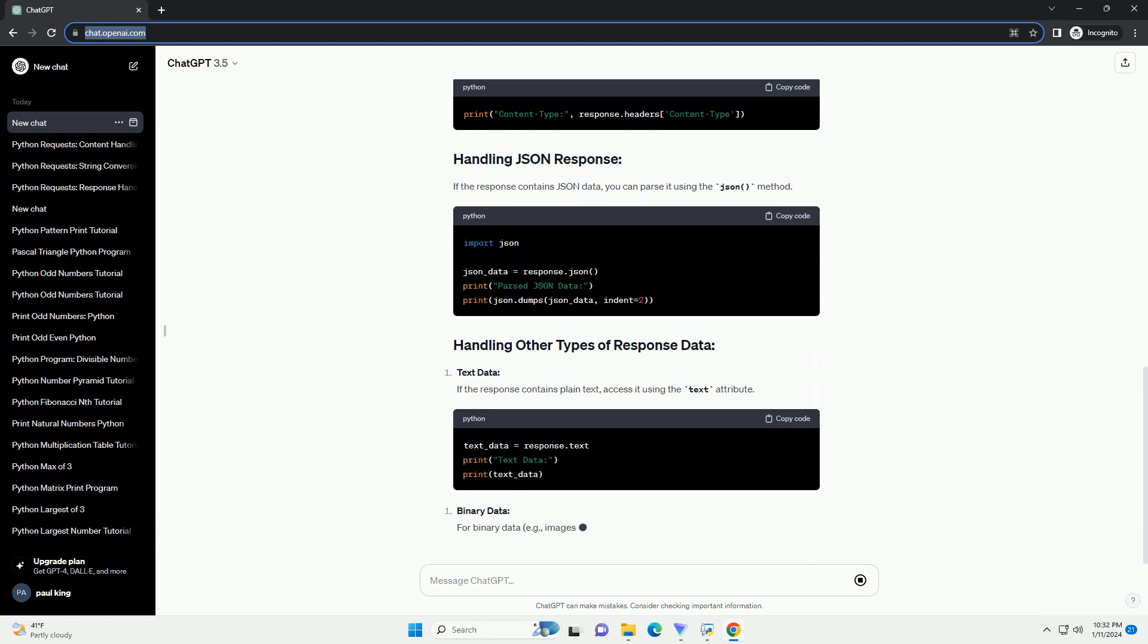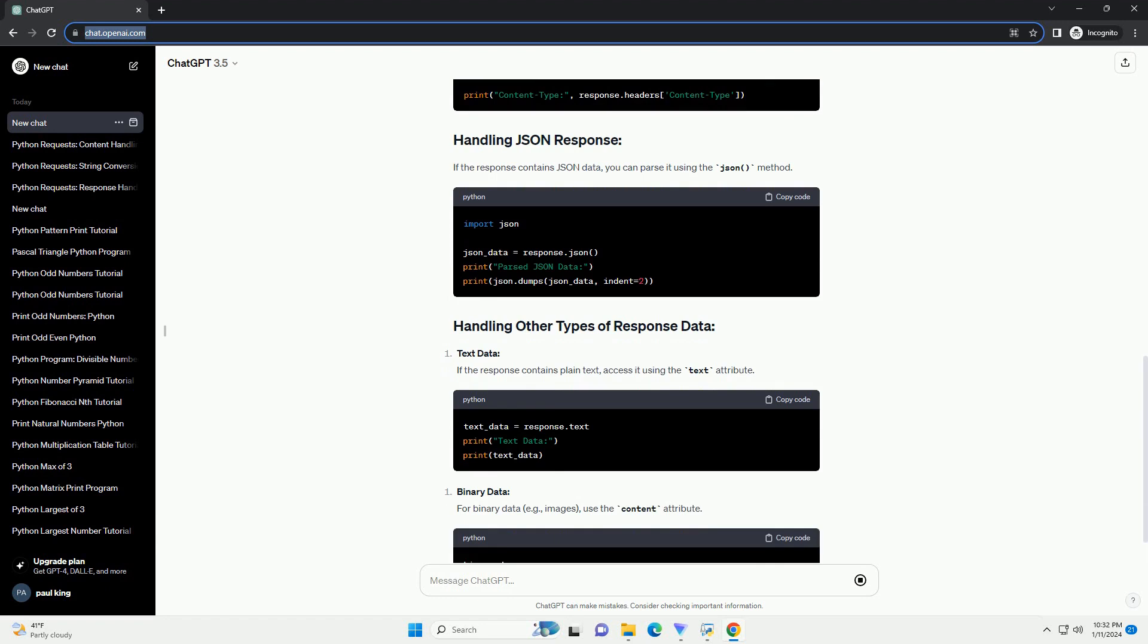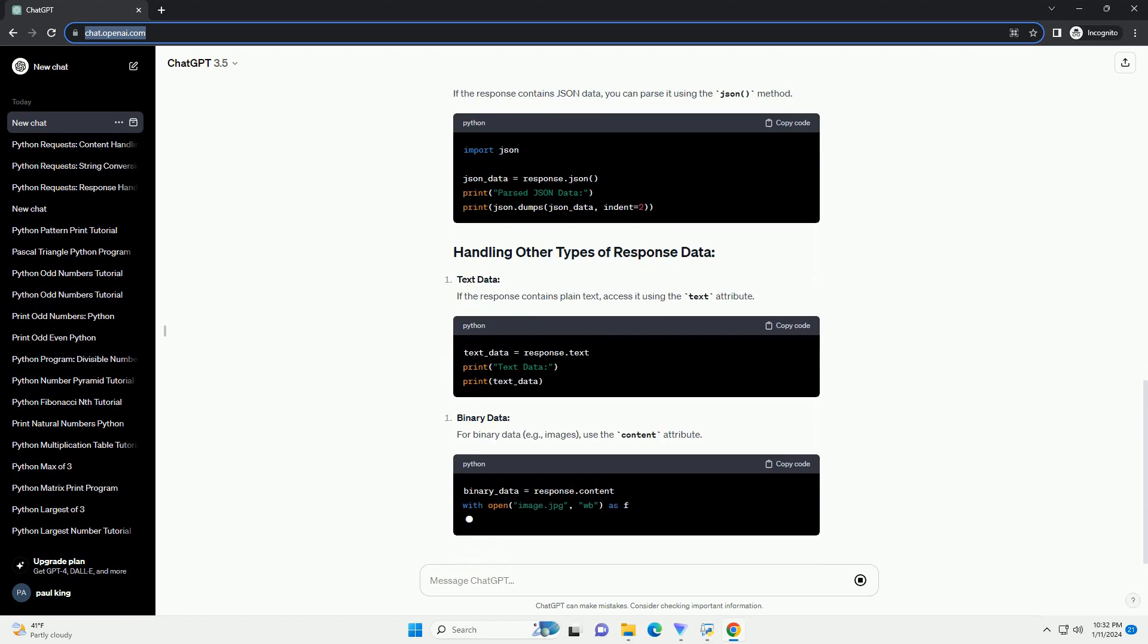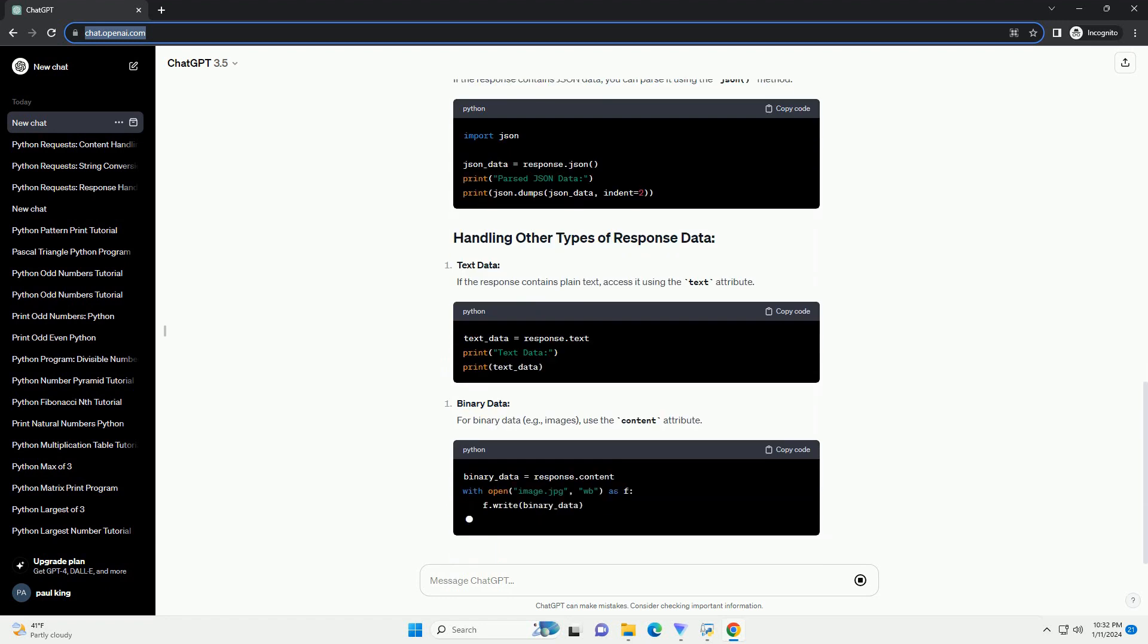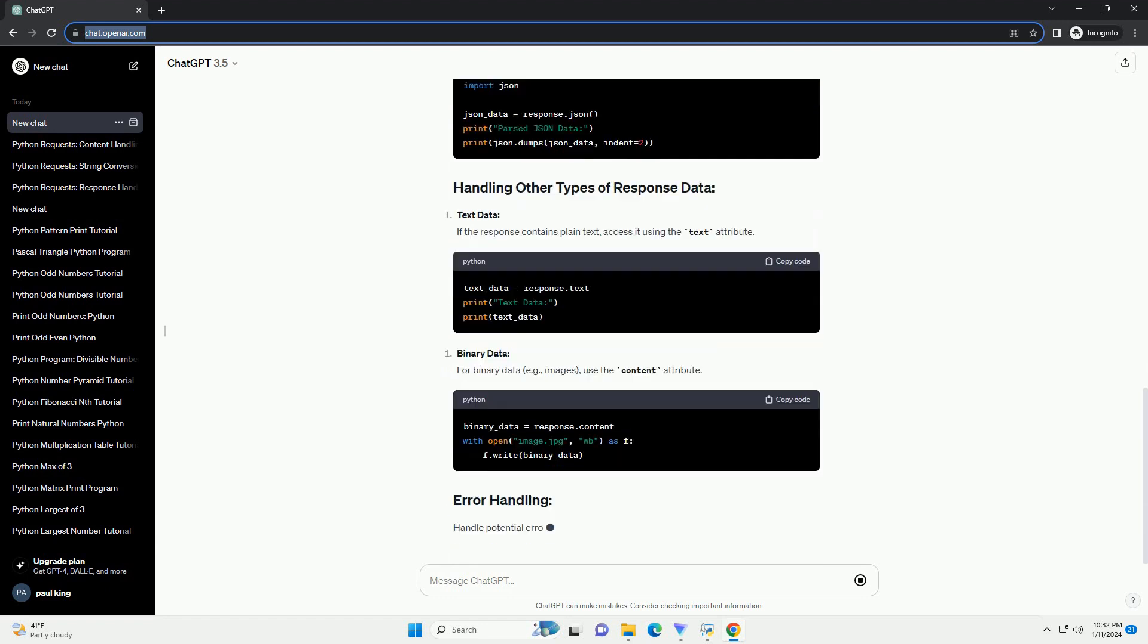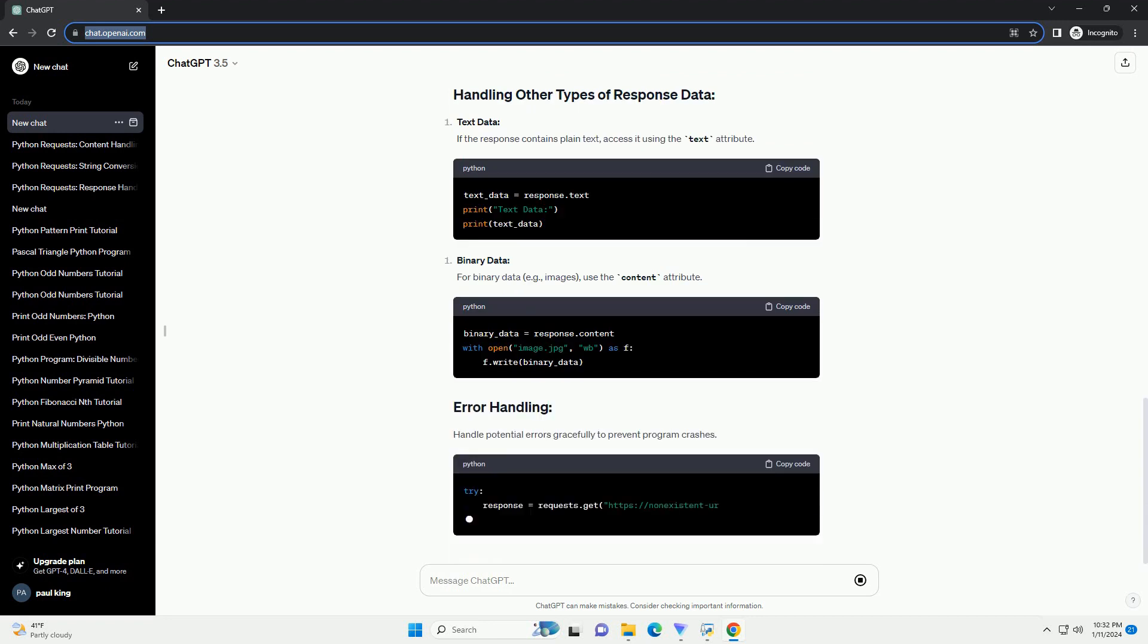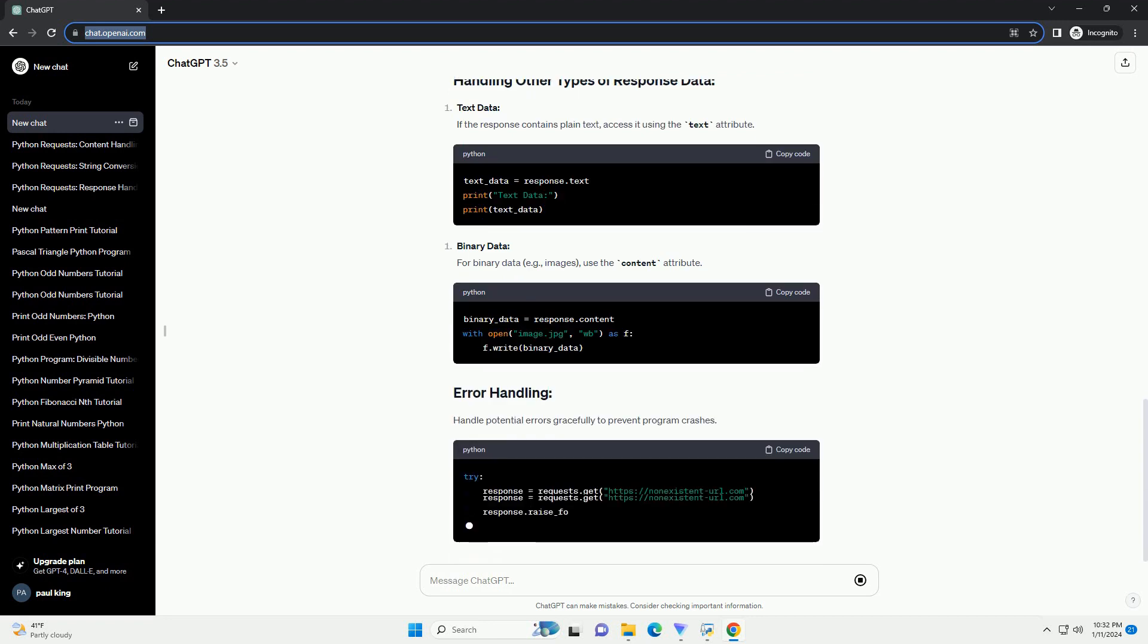If the response contains JSON data, you can parse it using the JSON method. Handle potential errors gracefully to prevent program crashes.